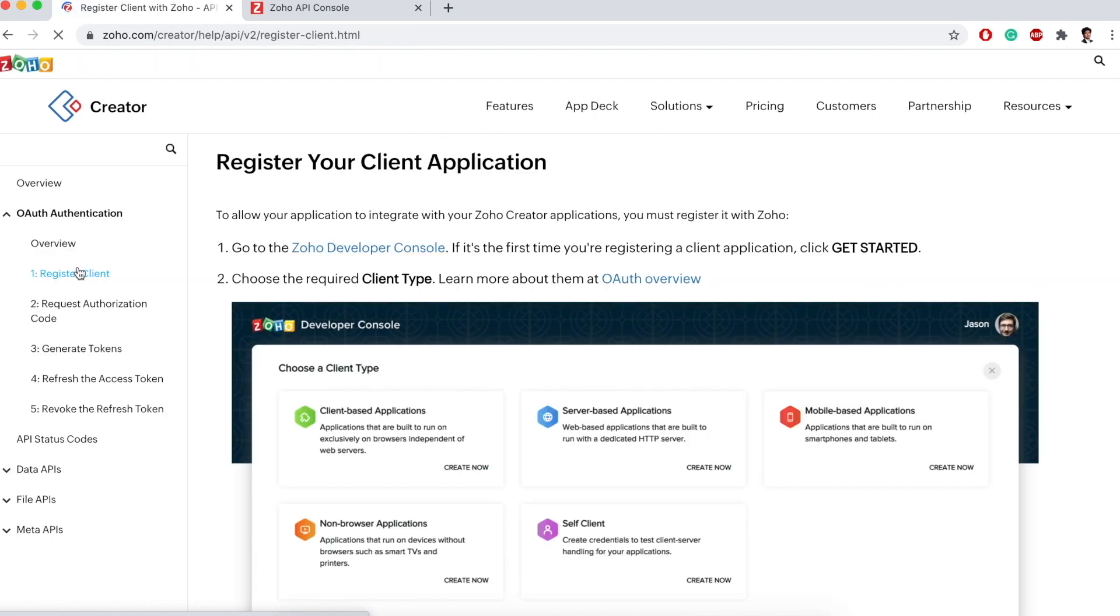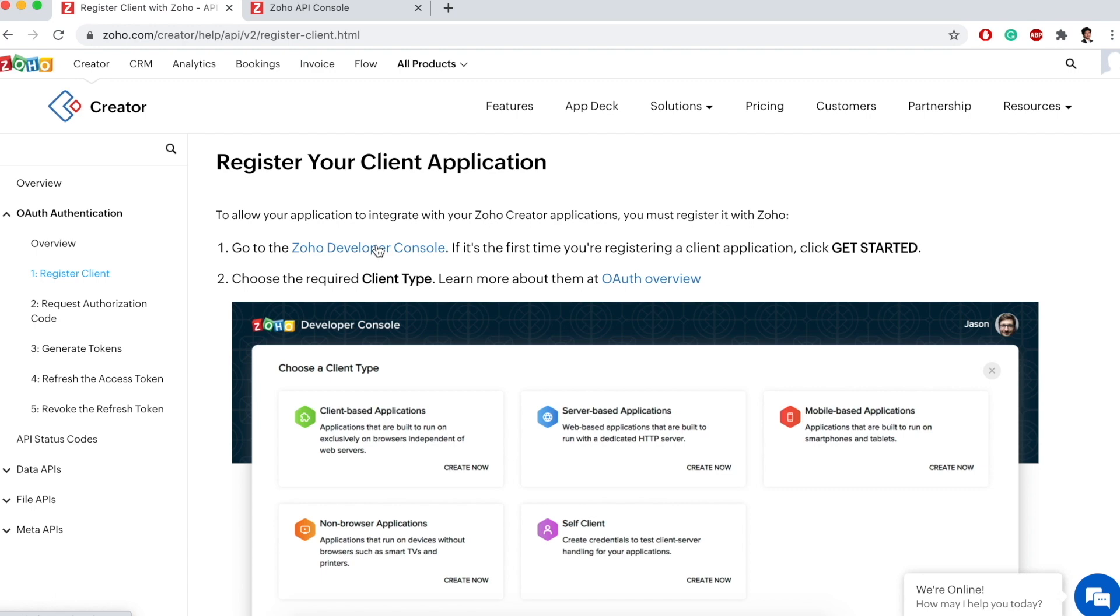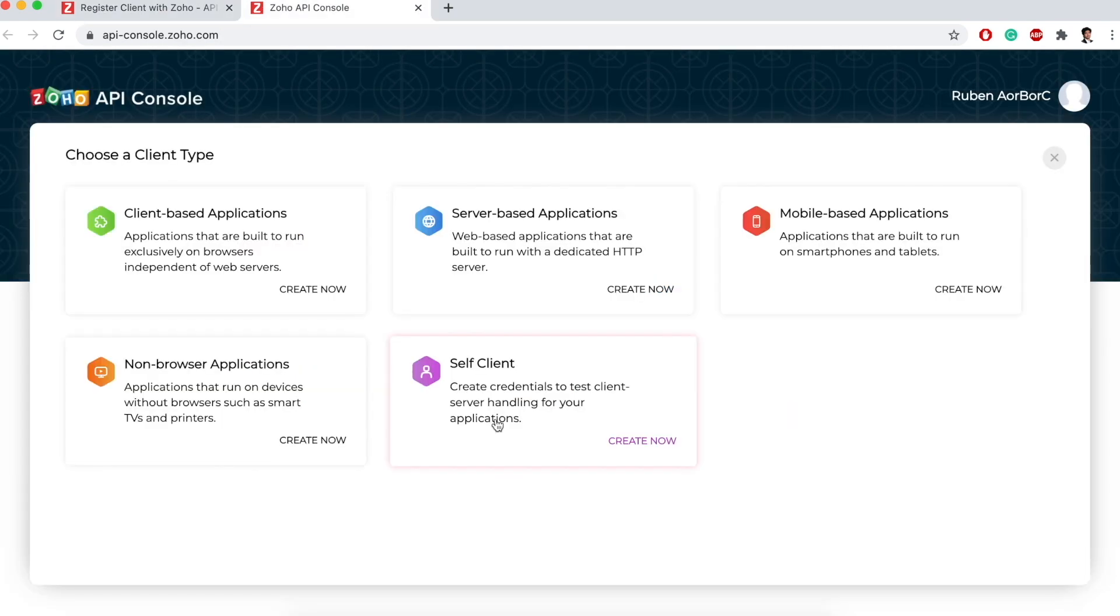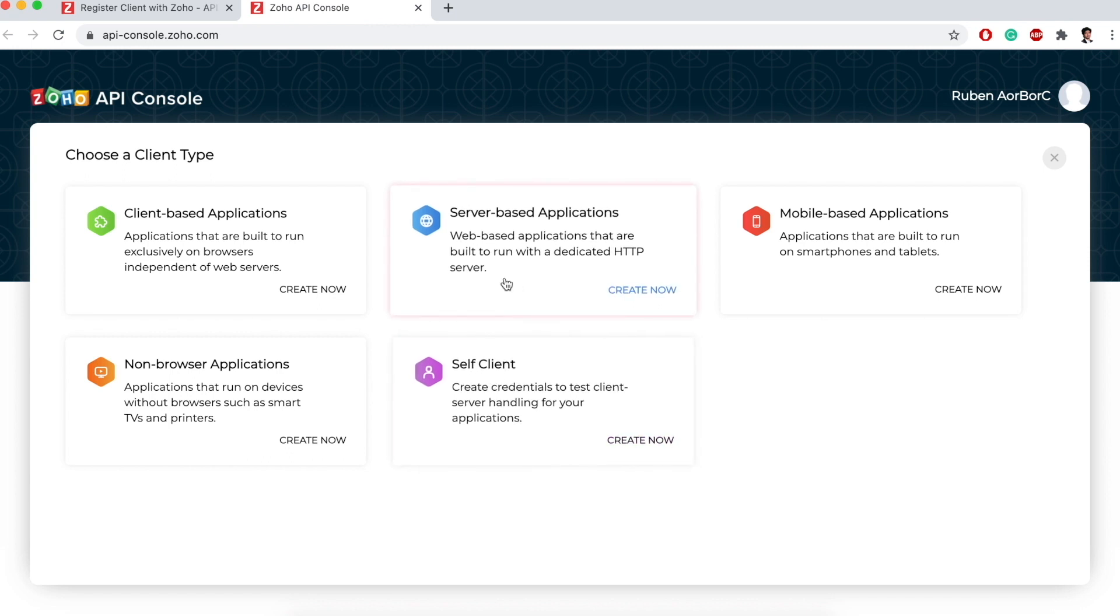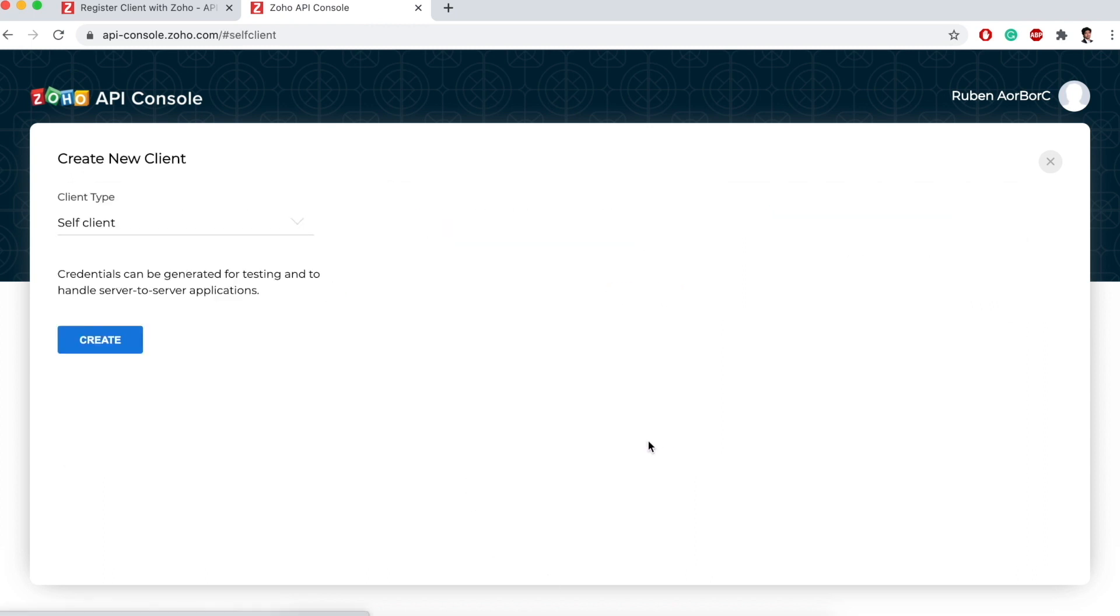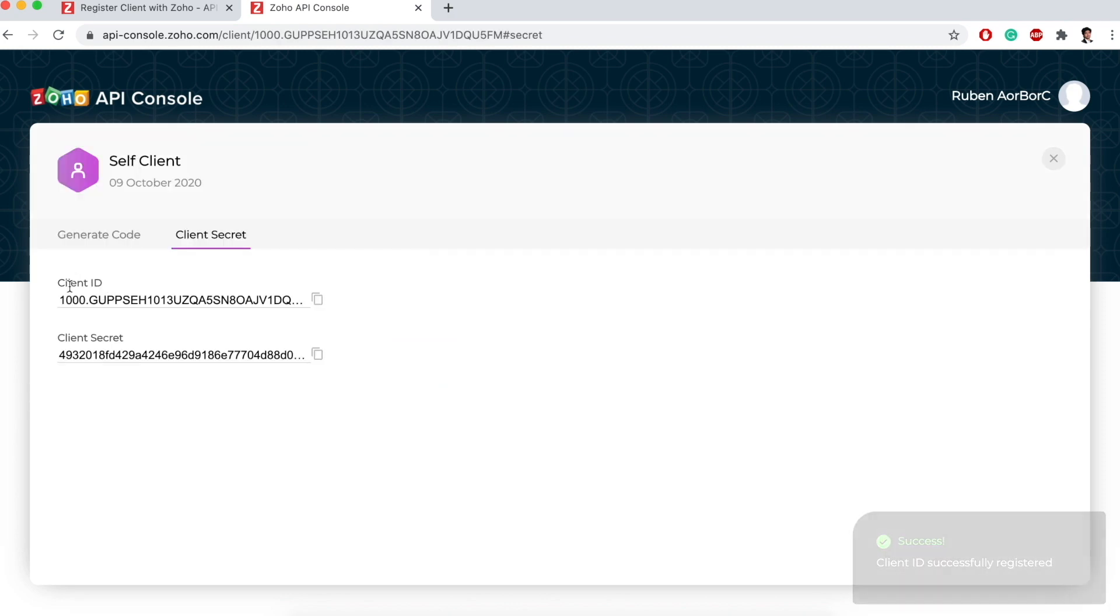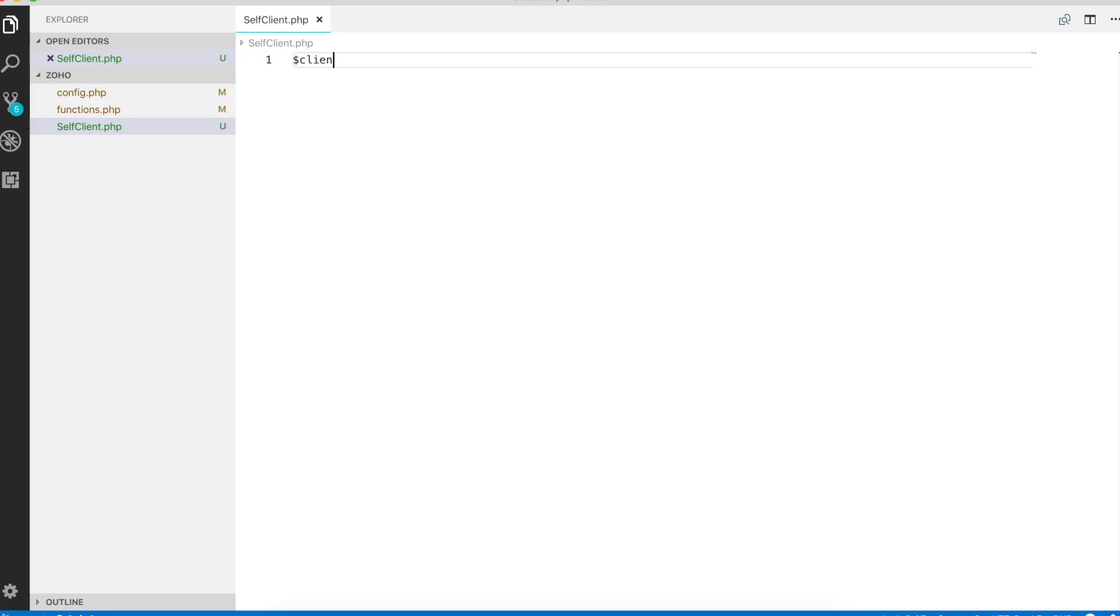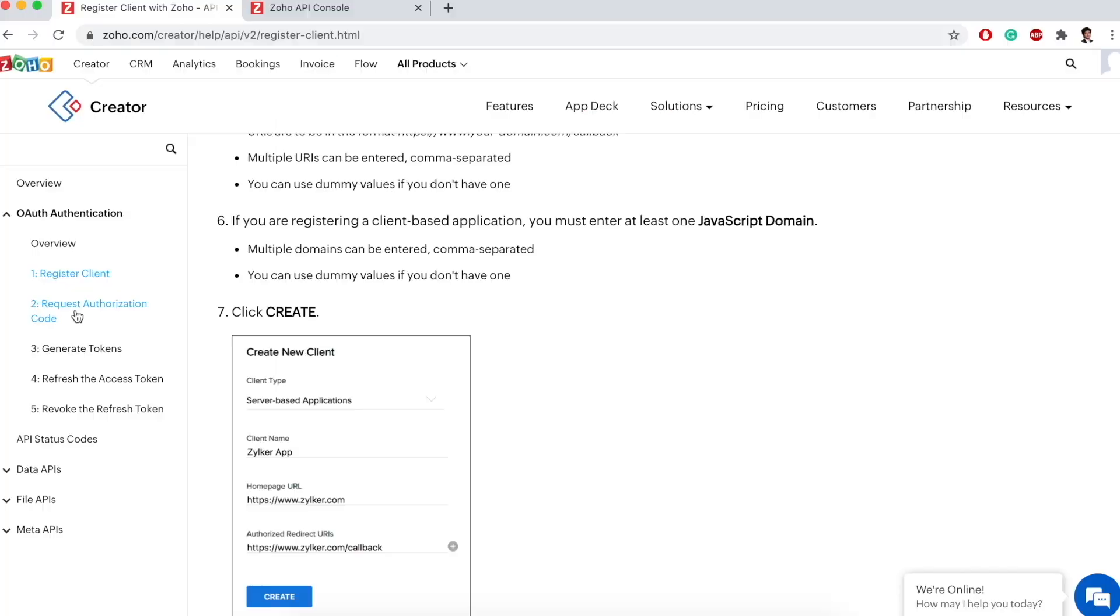First we need to register the client. To register the client, you first need to go to the Zoho Developer Console. If you're building an API for your Zoho account, you can use self-client. If you're providing it as a service, then you can choose one of the others. For now, I'm going to use self-client and click on create now. It has given me the client ID and the client secret, so I'll store it.